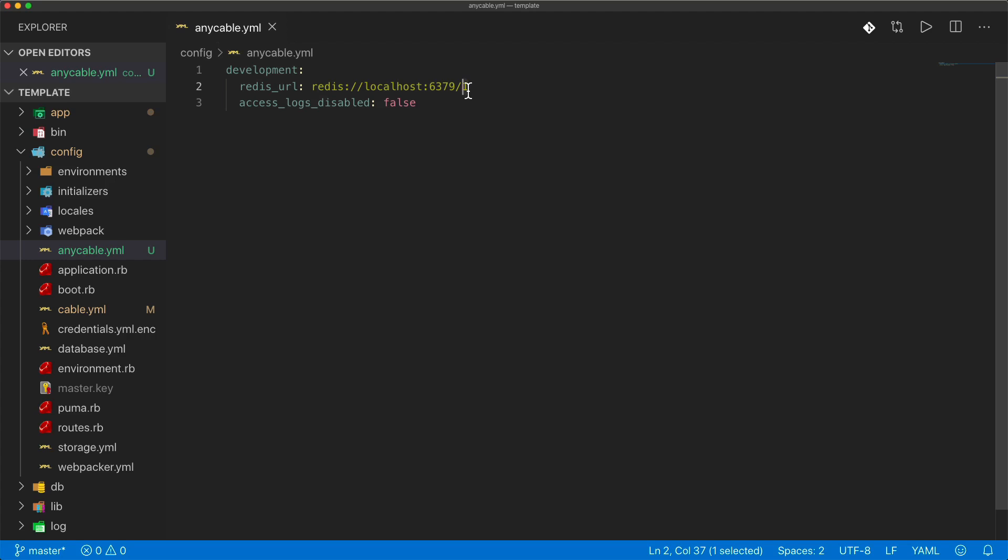For example, if you set all your caching to database zero, when you do a Rails cache clear, anything else on that Redis database might get cleared out. But if you store something like your queue management to a separate Redis database, or your action cable connections to a separate Redis database, then you could avoid that issue entirely.